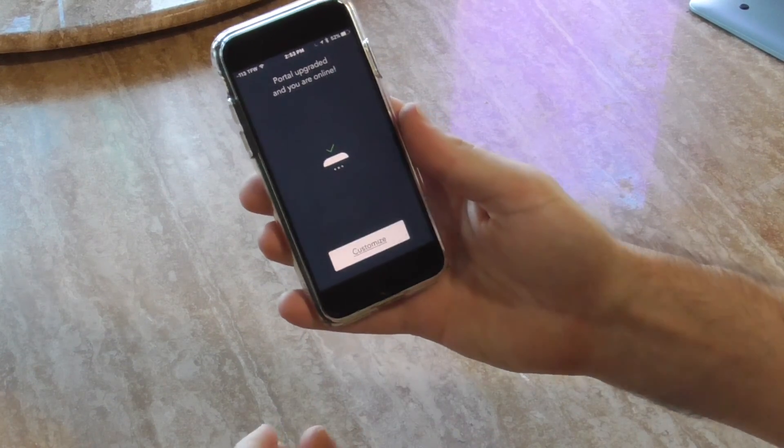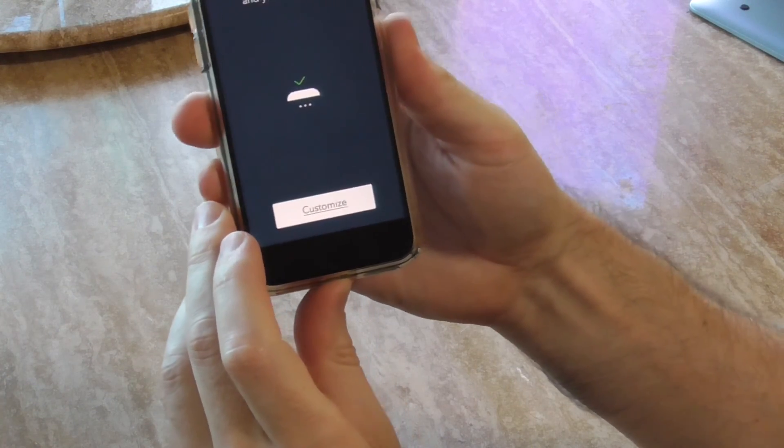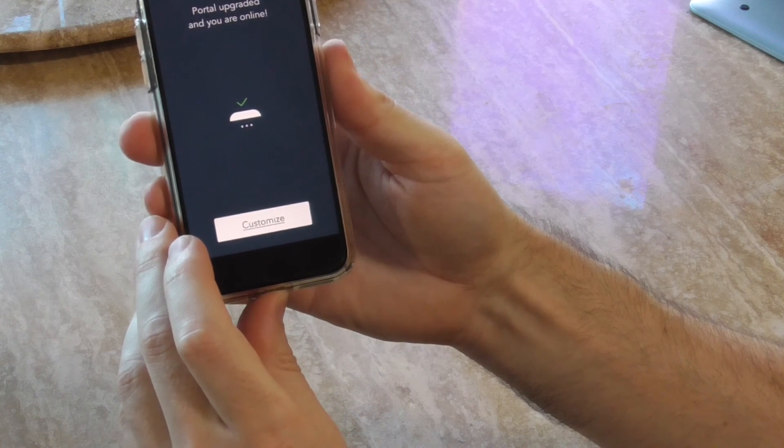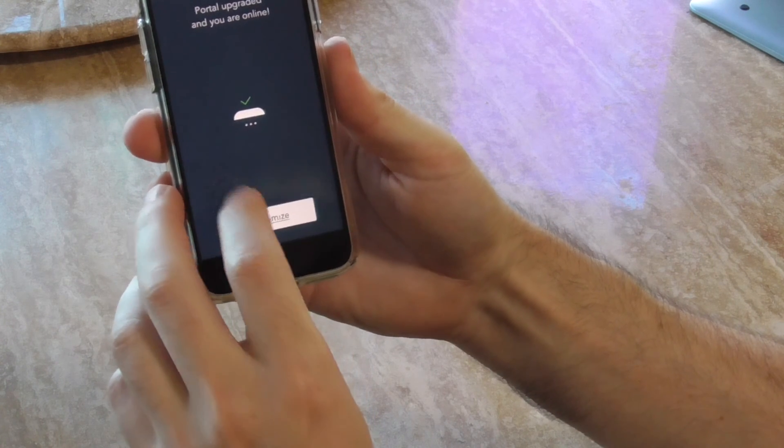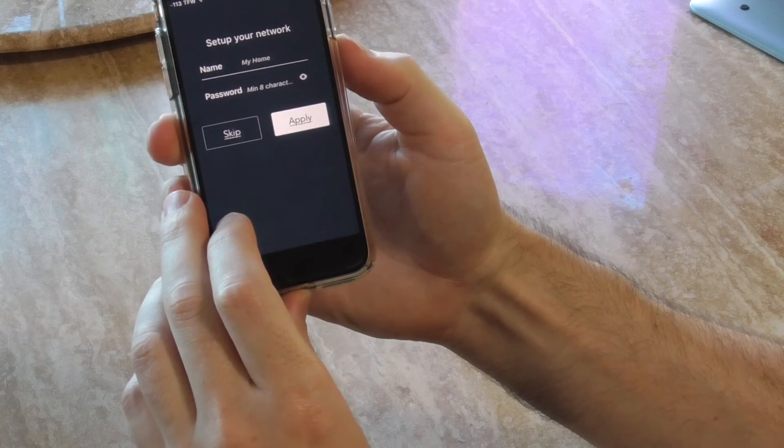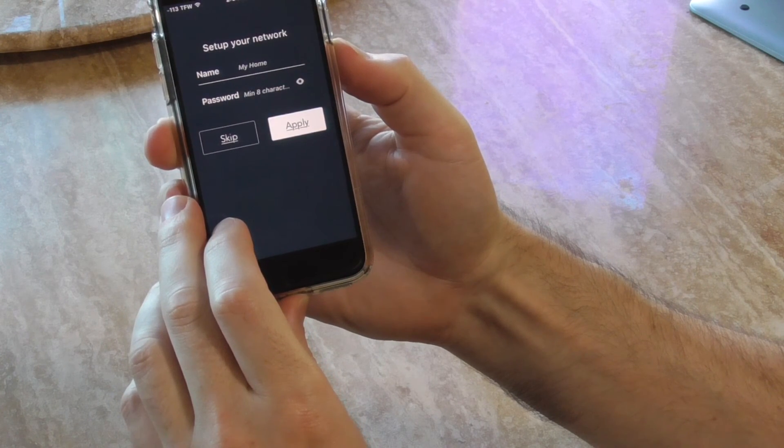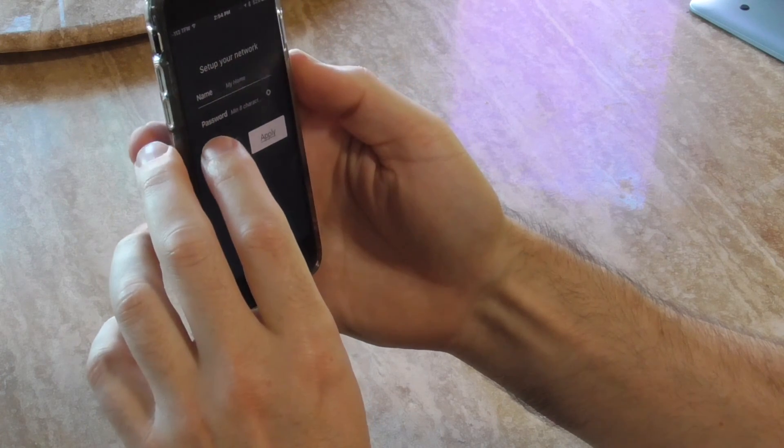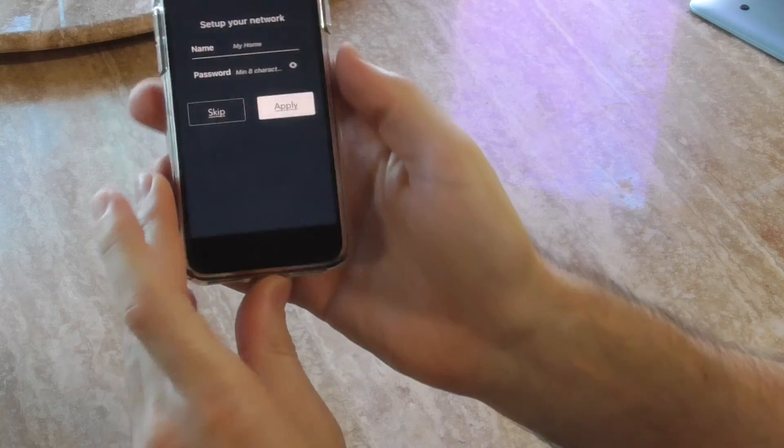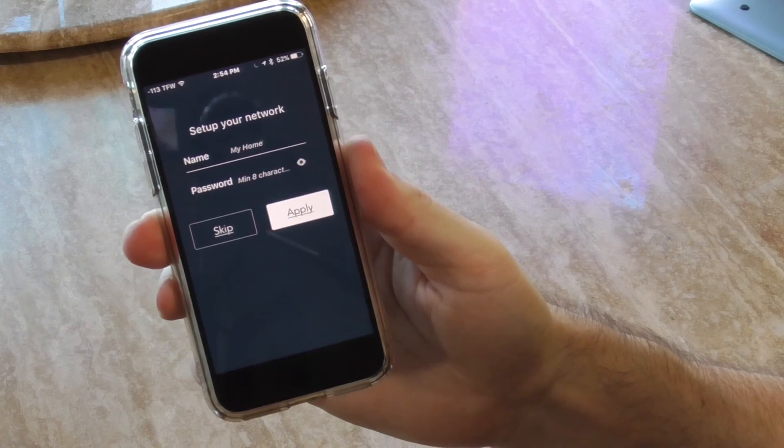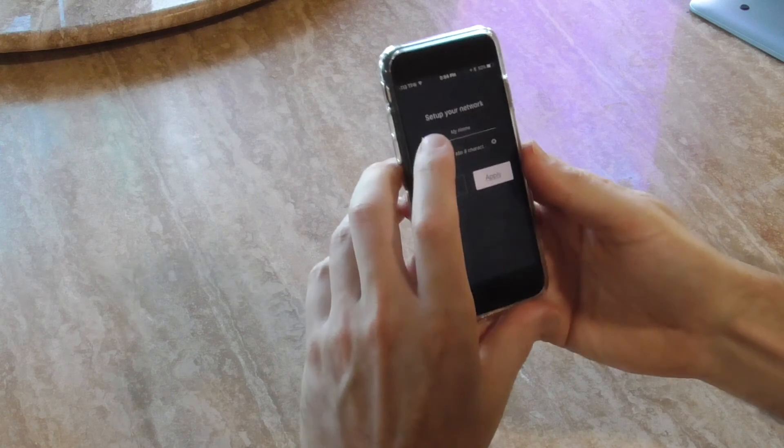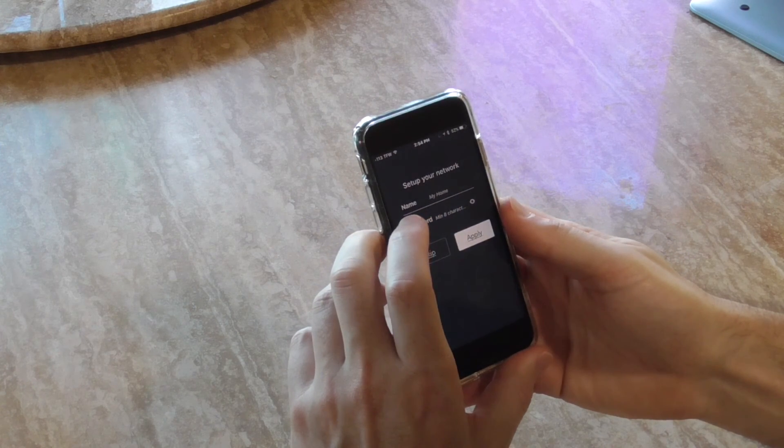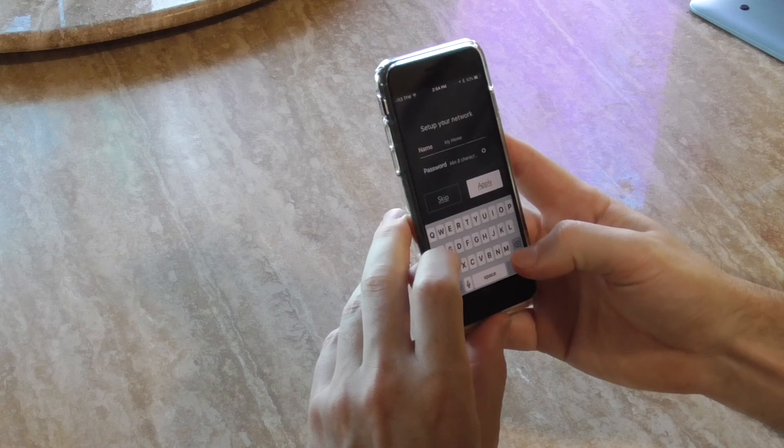Okay guys, we're back. The update has finished and it says you are online. Let's customize and set up your network. It's going to ask for the name and password - I don't know if this is the 2.4 or 5 gigahertz, but let's type something. I'm going to put Mike's supernetwork.